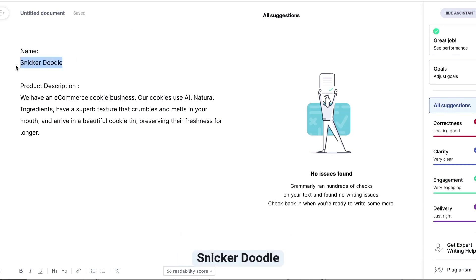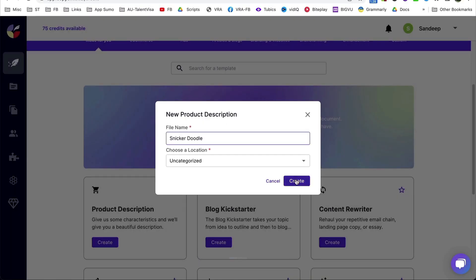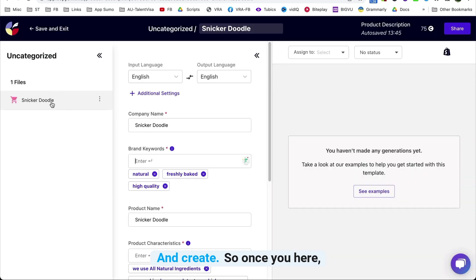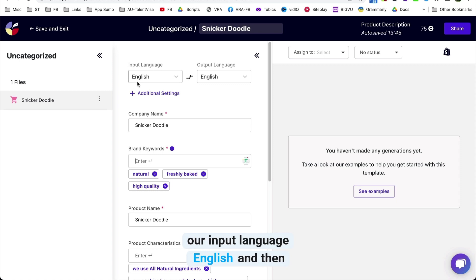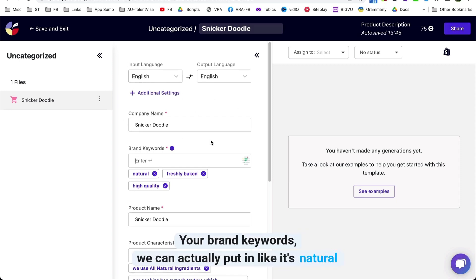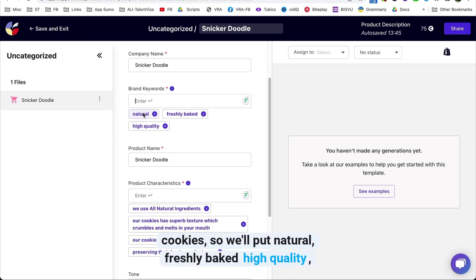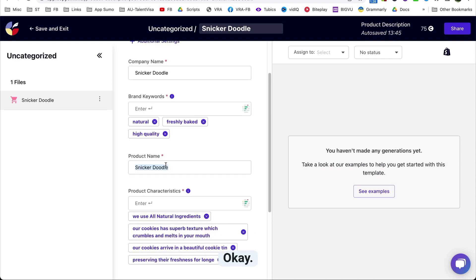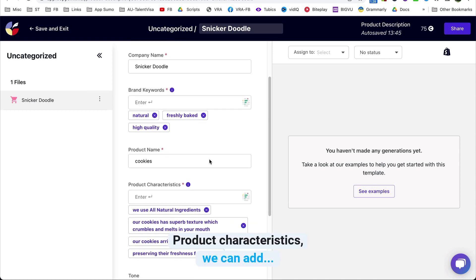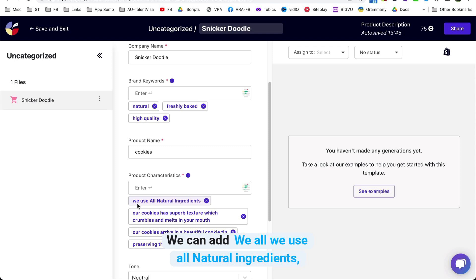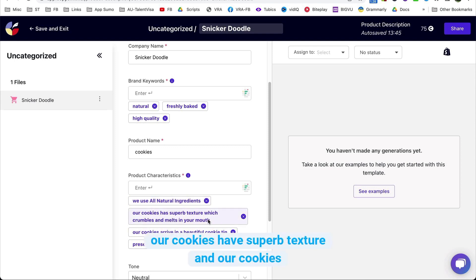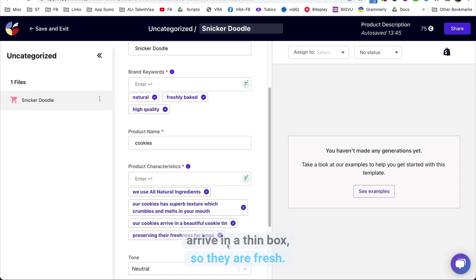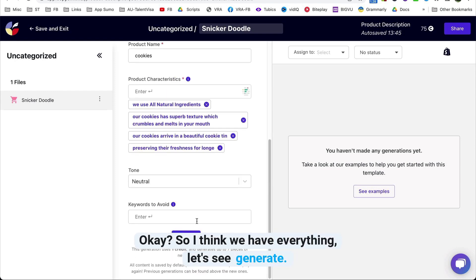We put in the company name as Snickerdoodle, set the input language to English, and add brand keywords like 'natural,' 'freshly baked,' and 'high quality.' For the product name we use 'cookies,' and for product characteristics we add: we use all natural ingredients, our cookies have a superb texture, and our cookies arrive in a tin box so they remain fresh for a long time. I think we have everything — let's generate.